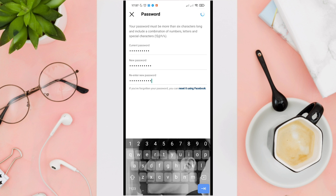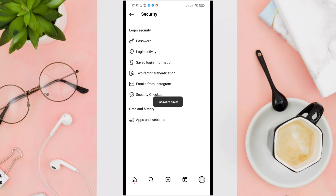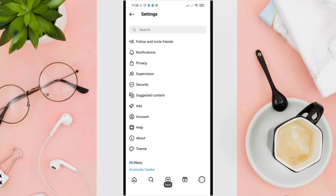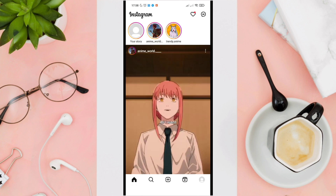And that's it — you've successfully changed your password on Instagram! Remember, it is important to use a strong and unique password to protect your account from unauthorized access.